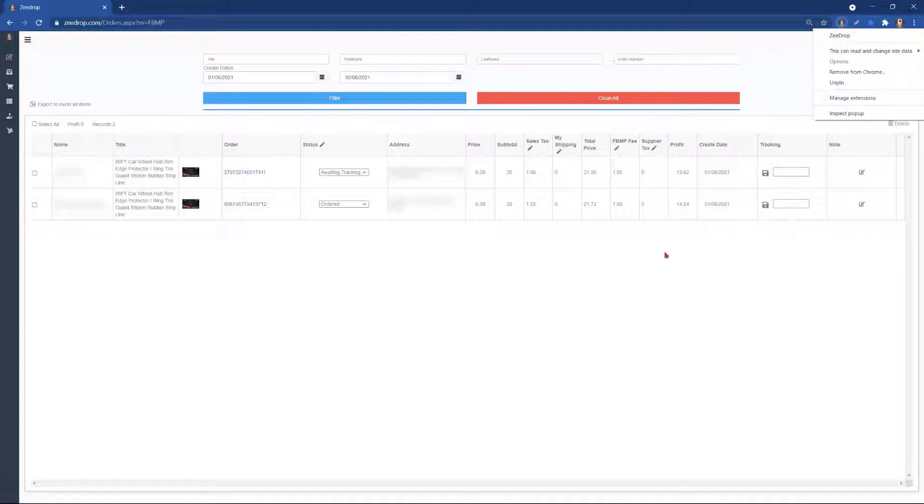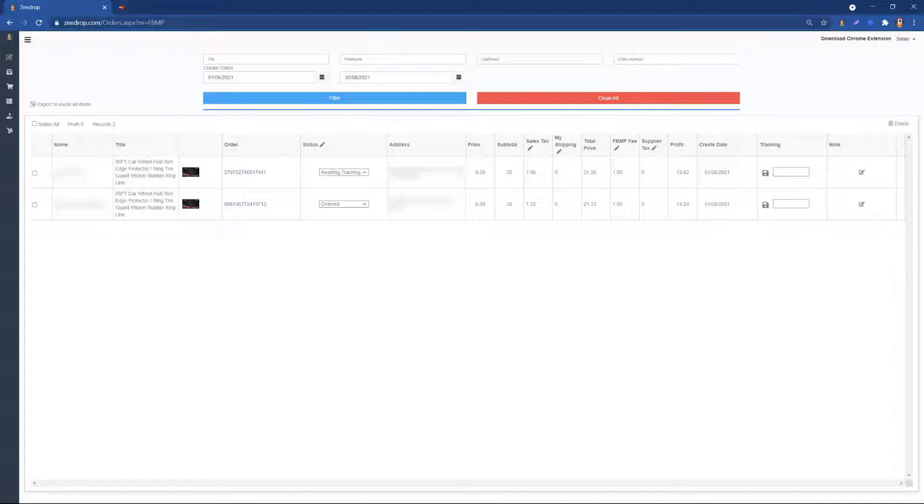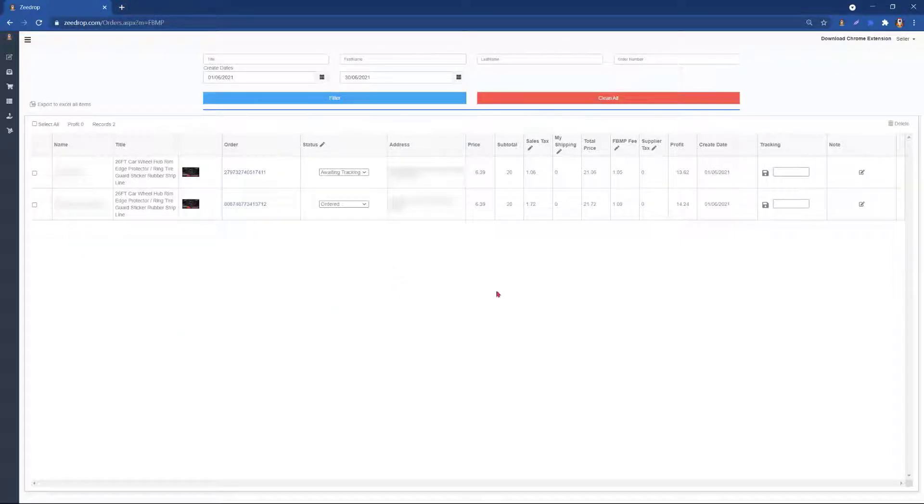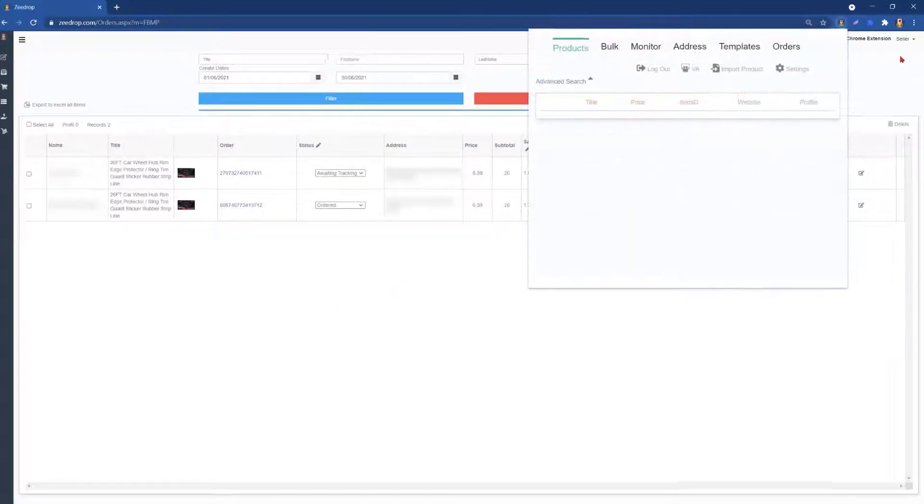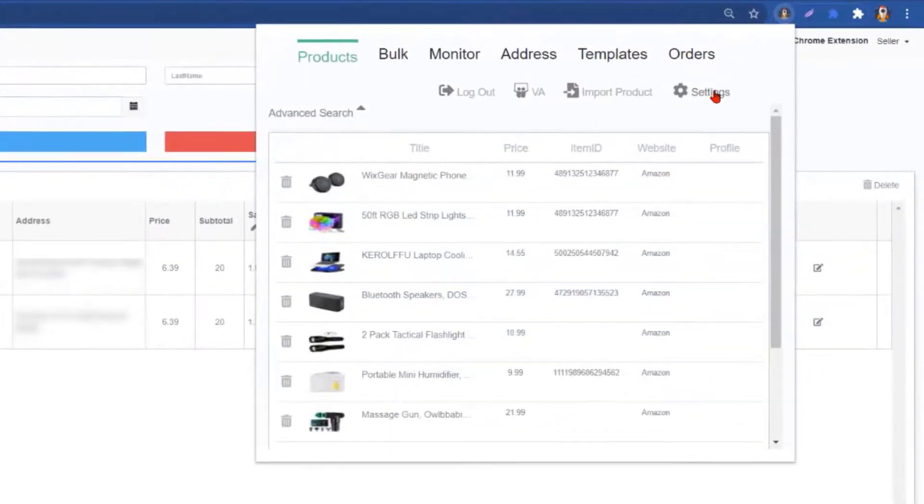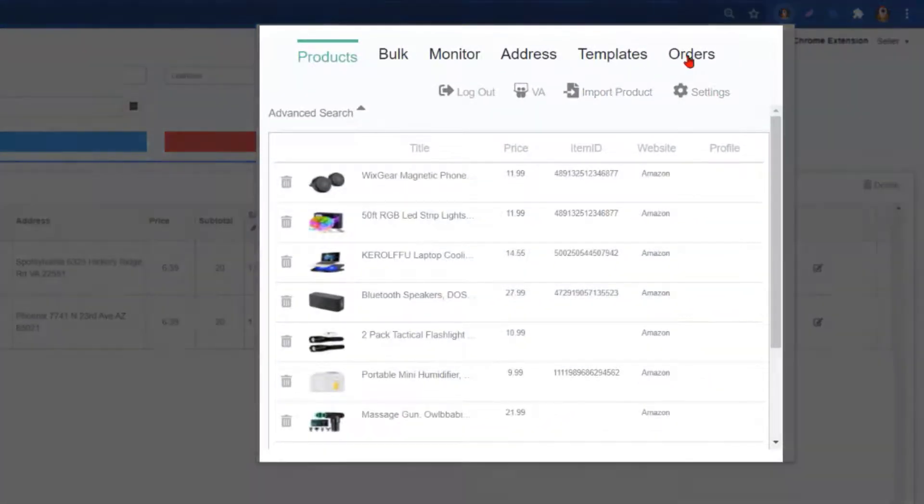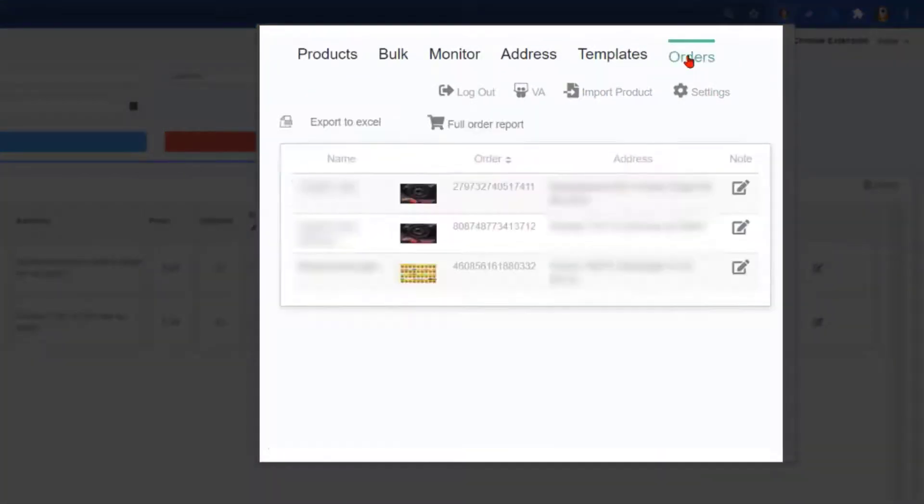The orders can also be viewed by going to your dashboard at ZDrop.com and clicking Login. This is our dashboard here. Here we are. We are now in the extension and we will click Orders. From here you will click Full Order Report.